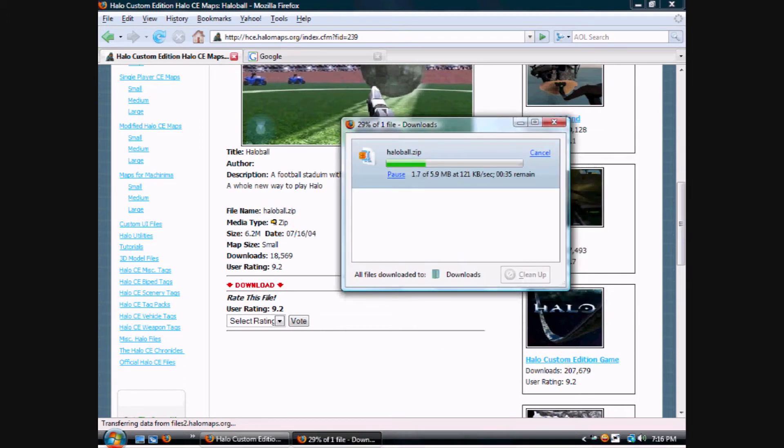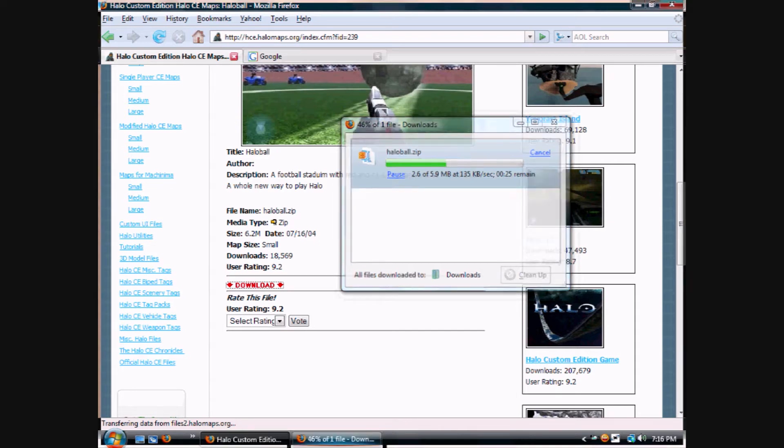Here it's downloading, you can see. It'll be done soon. When it's done I'll show you guys.